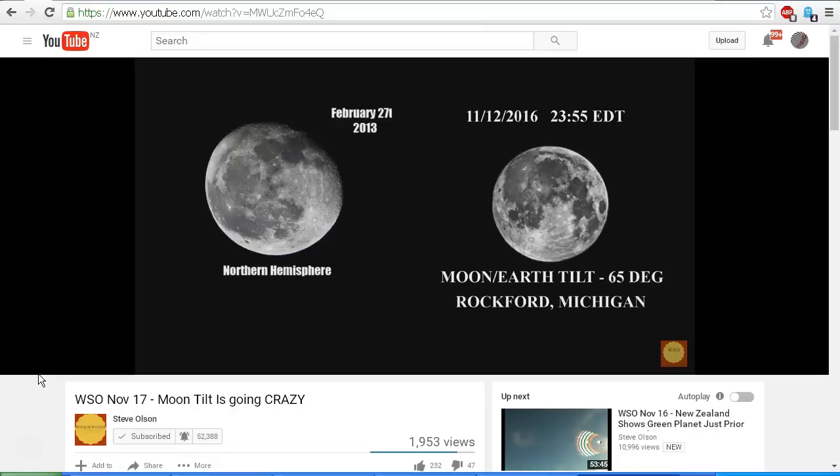This is slightly almost full, this is full, but basically the tilt that was analyzed using his calculations, by calculating the movement of all of these different objects, he figured a 65 degree tilt from Rockford, Michigan.